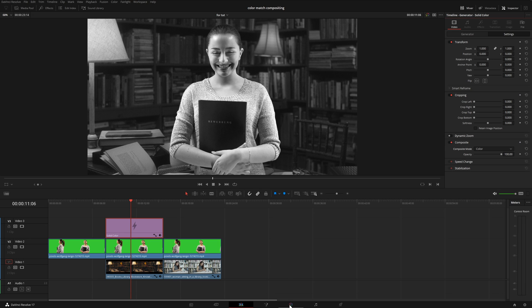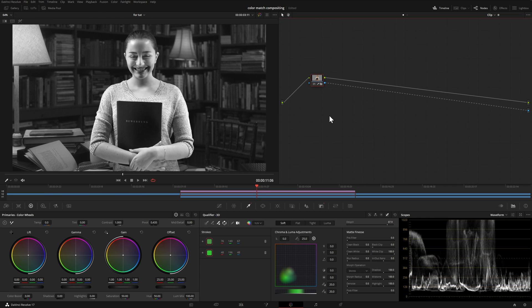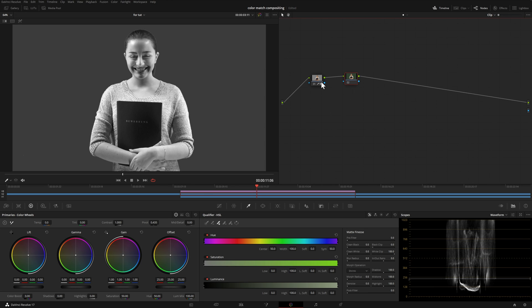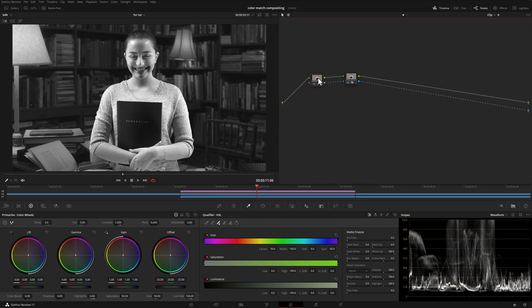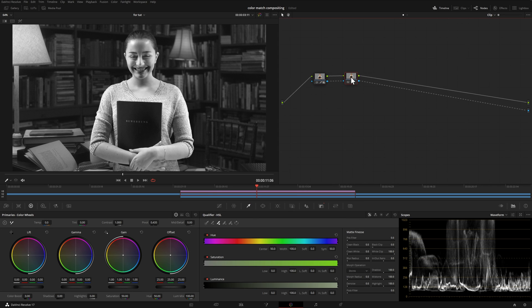Head over to our color page and make sure that we have the keyed footage selected. I'm going to add an additional node. We want to use this node to make most of our adjustments. You especially don't want to add a node before the keying node because what you'll end up doing is changing the green, and that will change the key you had. So we're going to use this new node to make our adjustments. We can add additional nodes if you really want to make it extremely clean.